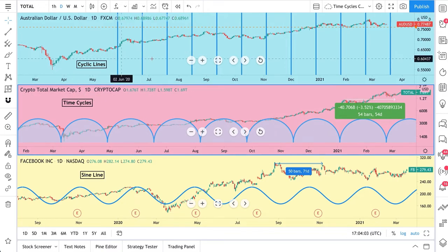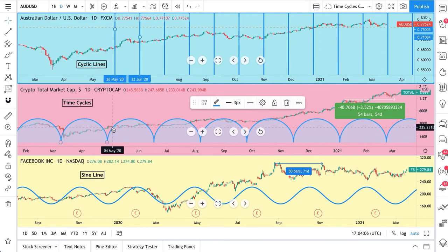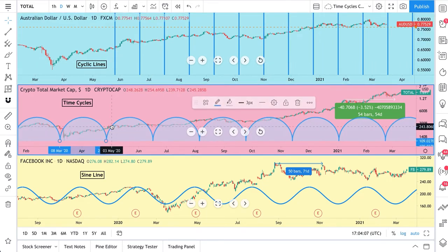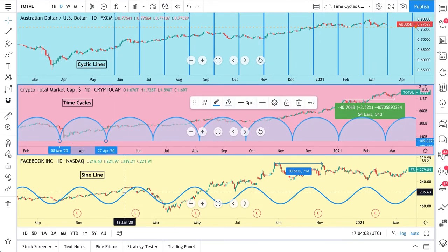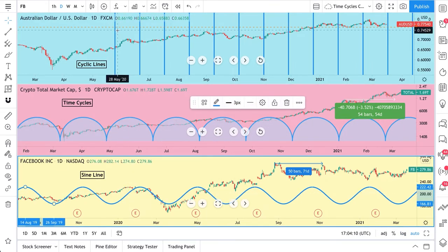So let's now talk about these lines. These tools — cyclic lines, time cycles, sine line — they help you measure distances, patterns, and repeating occurrences on the chart.